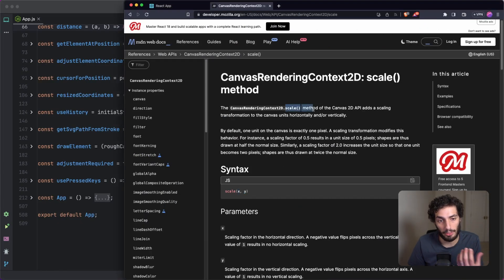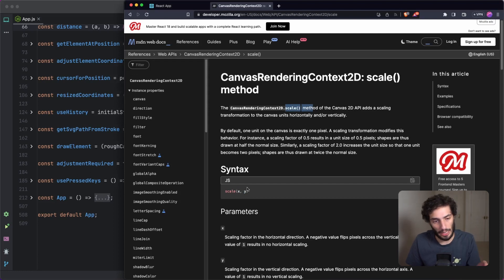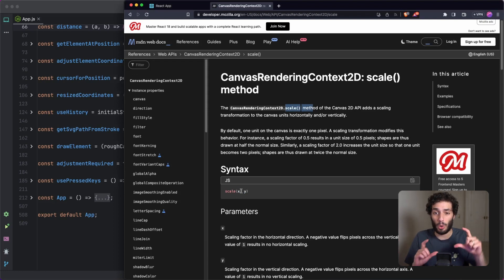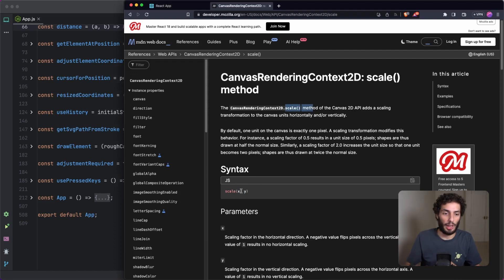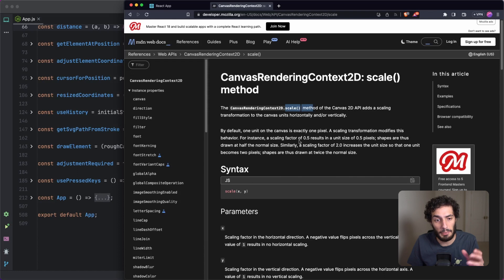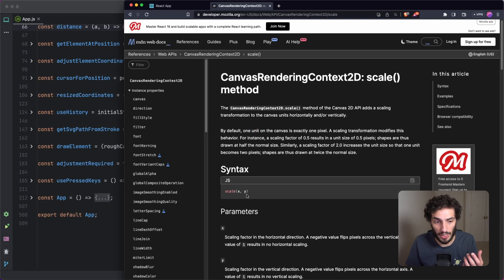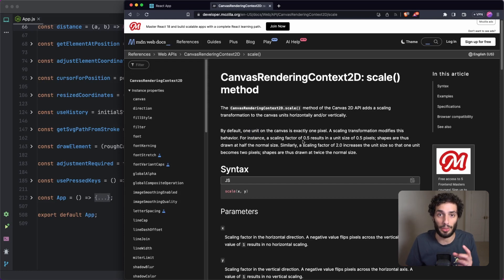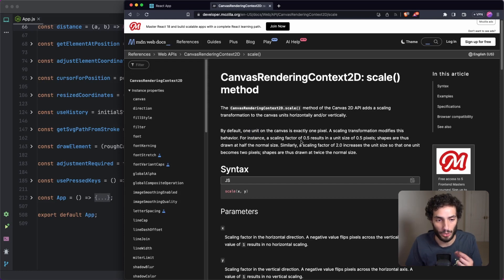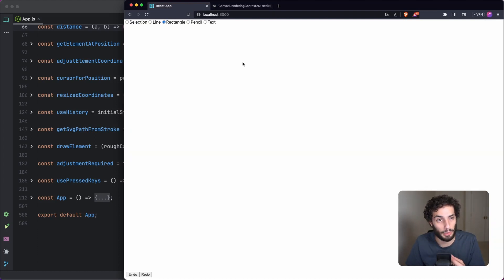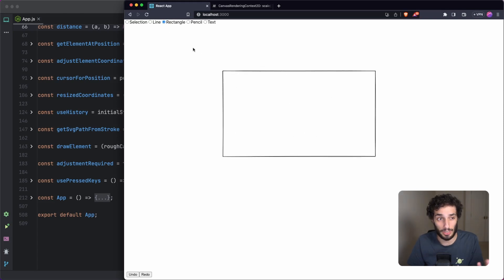When you're dealing with zoom on HTML canvas, we're going to be playing around with the context.scale() function. This takes in the scale for the x and y axis. We're always going to keep x and y the same — we don't want to stretch on one axis. One unit of the canvas is exactly one pixel, so passing in 1,1 looks the same. Passing in 2,2 doubles the unit size so one unit equals two pixels.